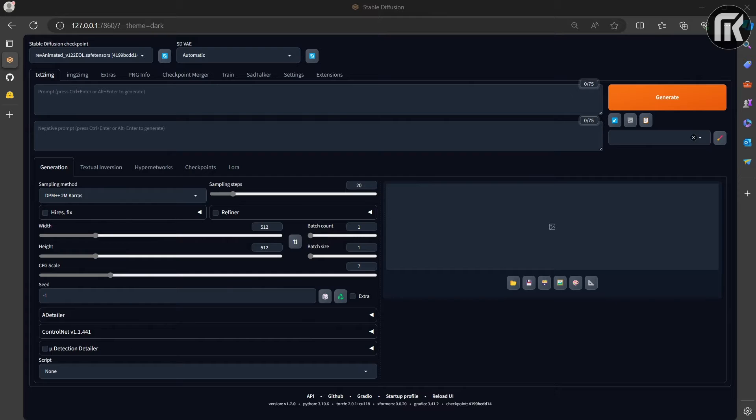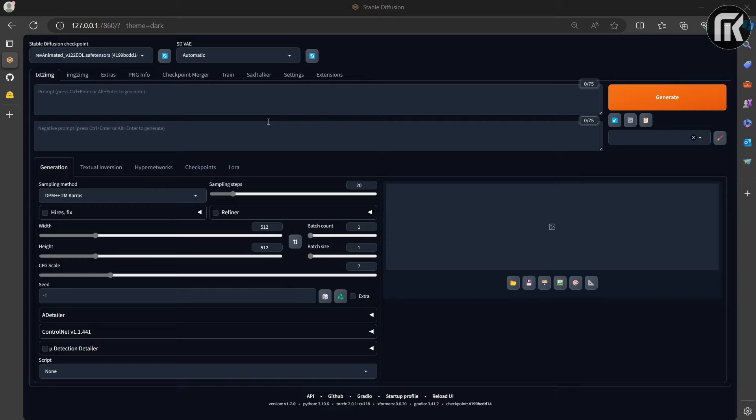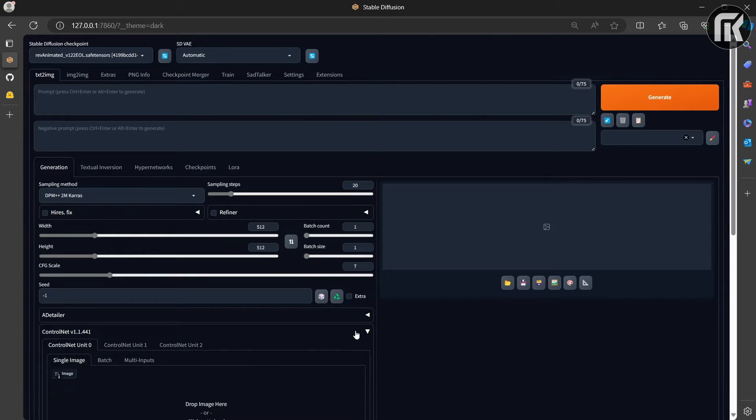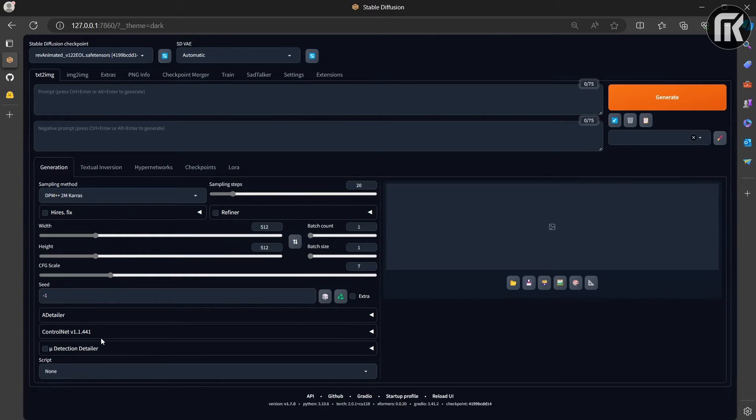Now that we have Stable Diffusion and LORAS installed, you will learn in this video everything you need to know about ControlNet. Let's start with the installation.